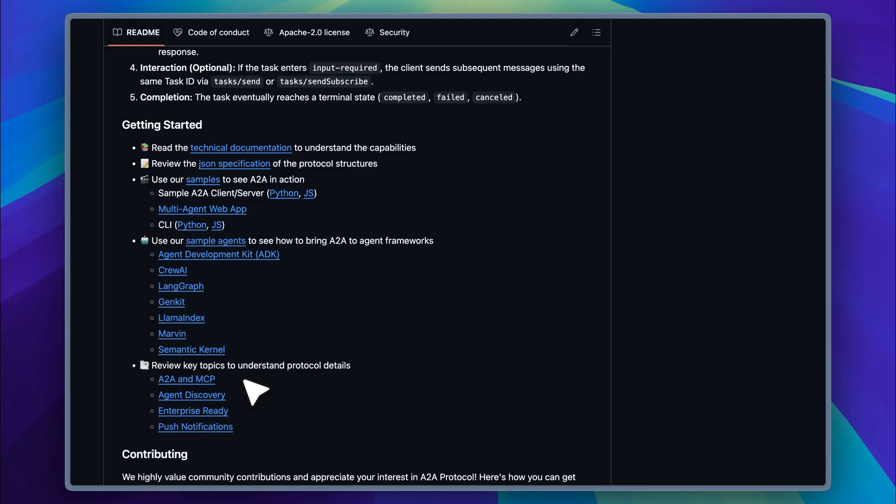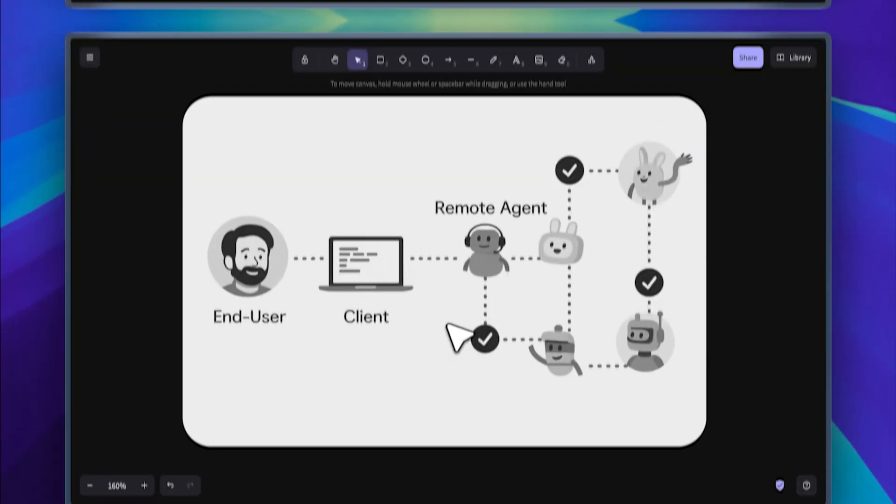The best part is that it doesn't replace MCP. Instead, it works alongside it and both can be used together to build powerful systems. Let's jump into the video and see how it all works.